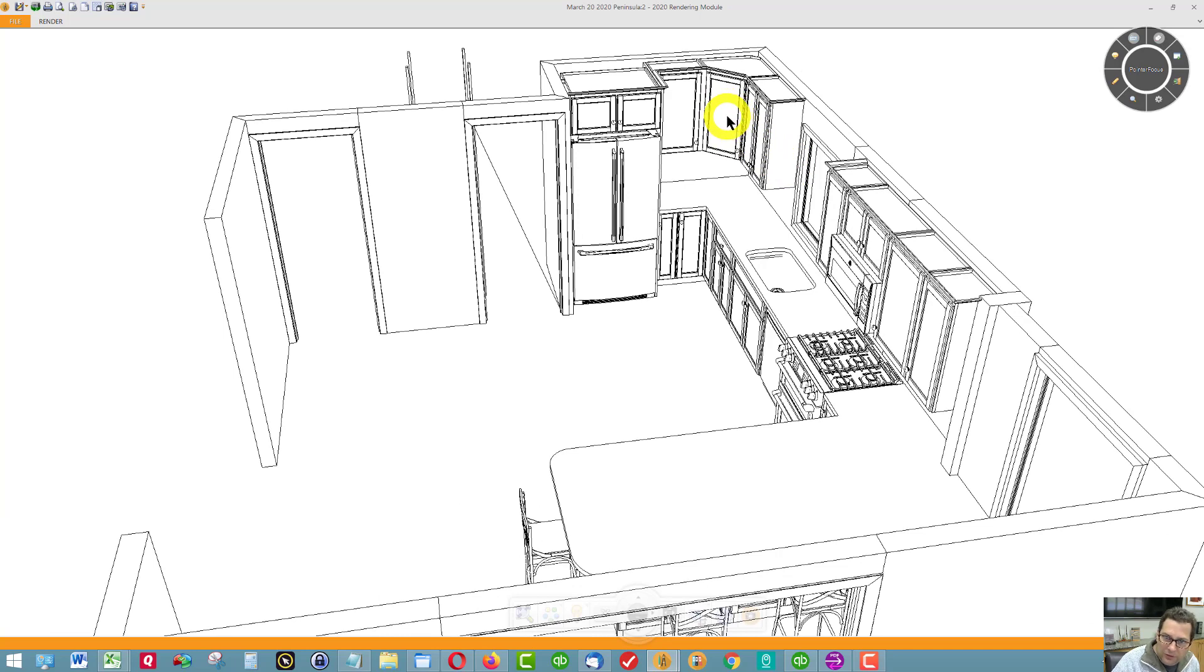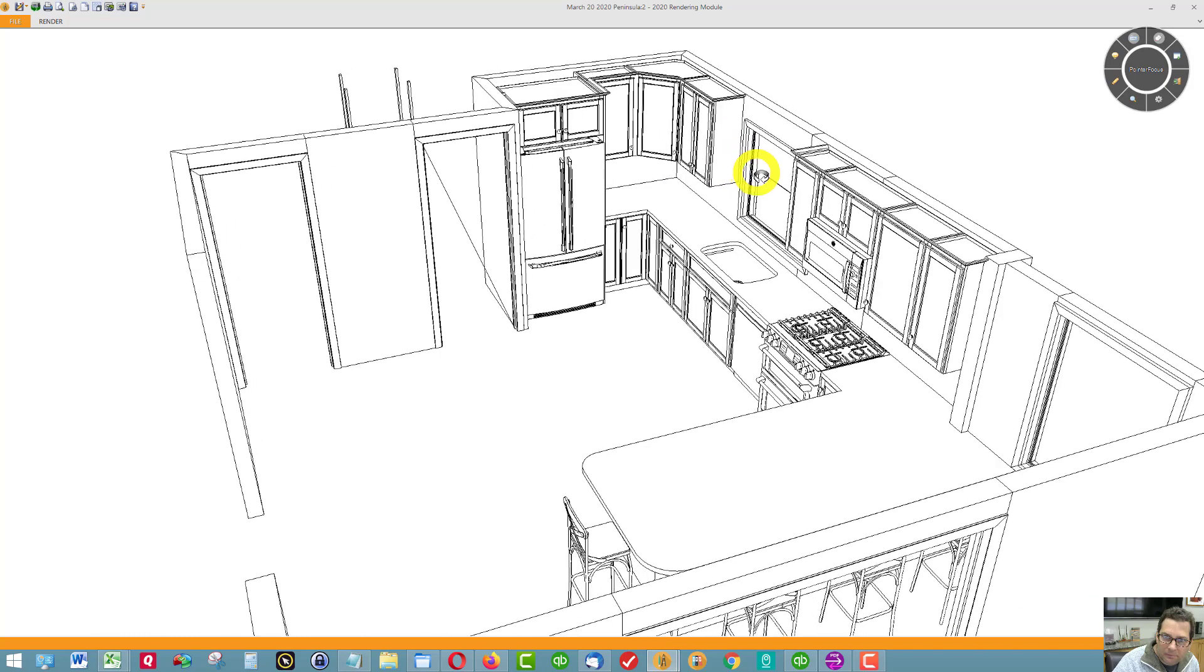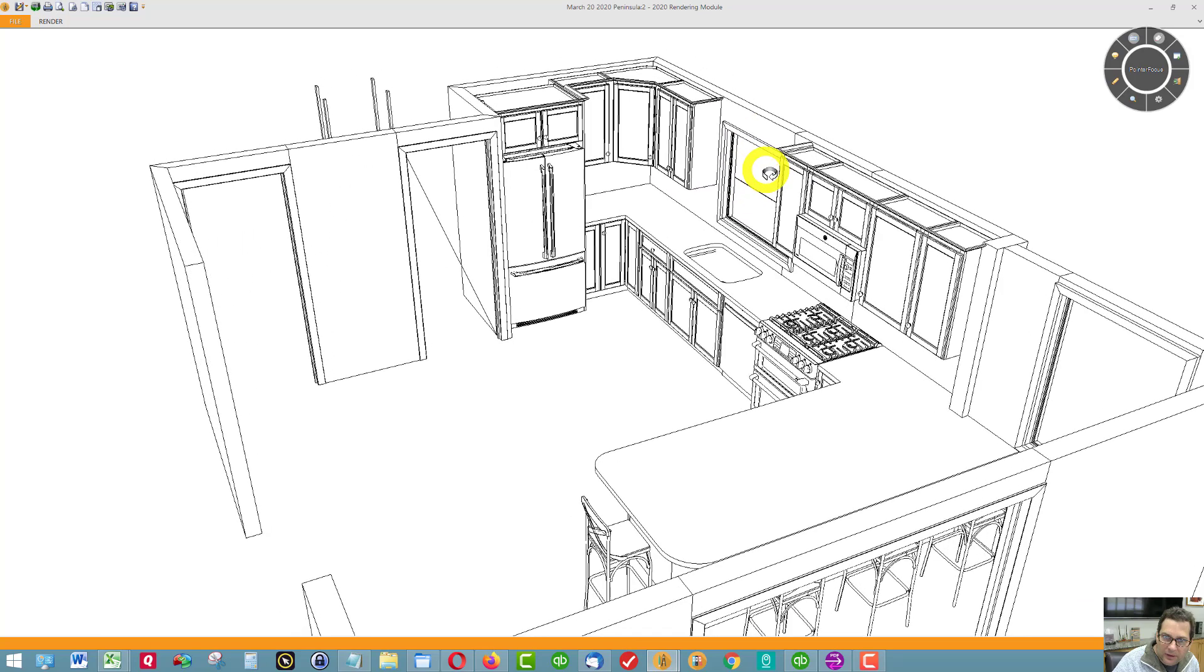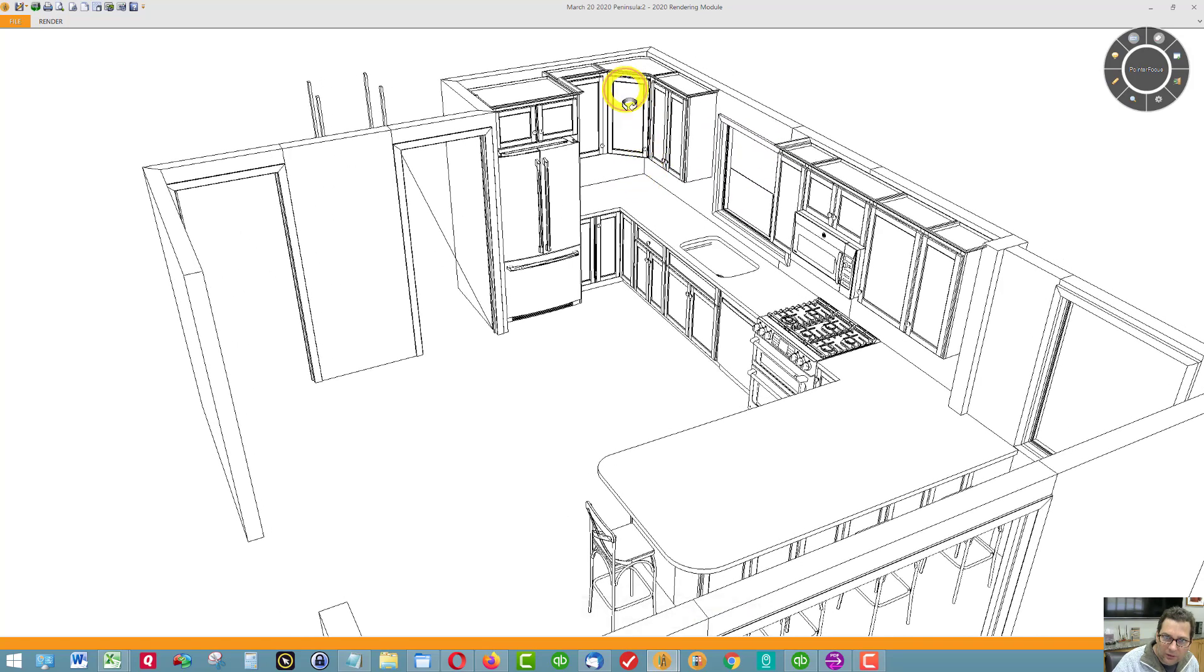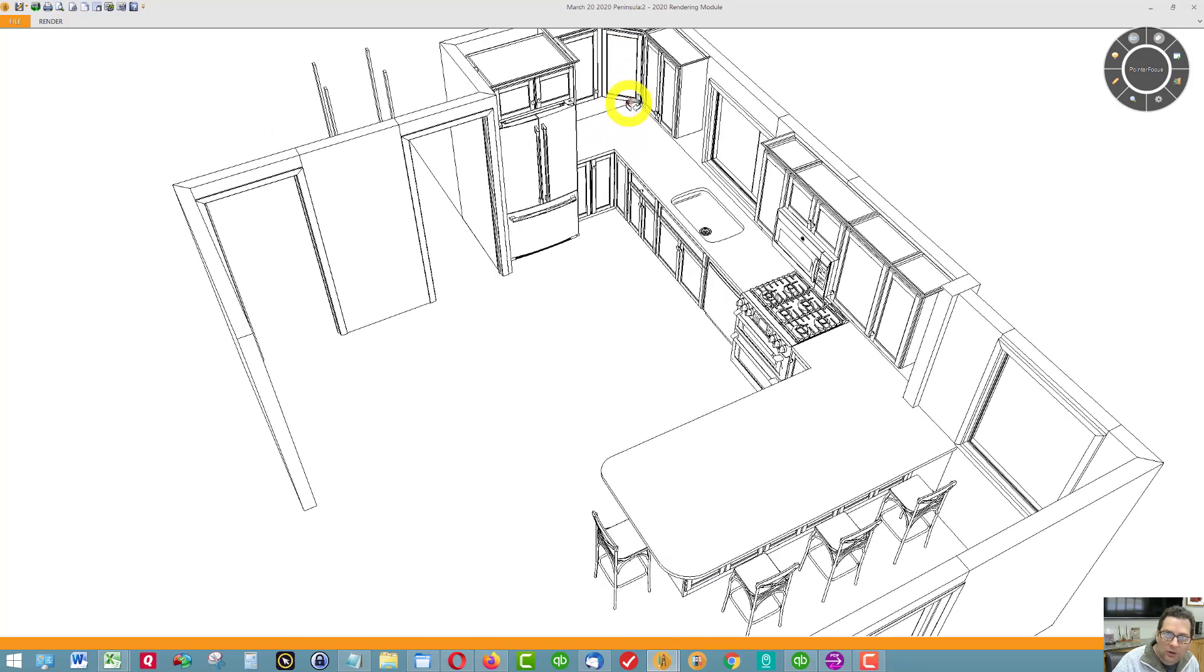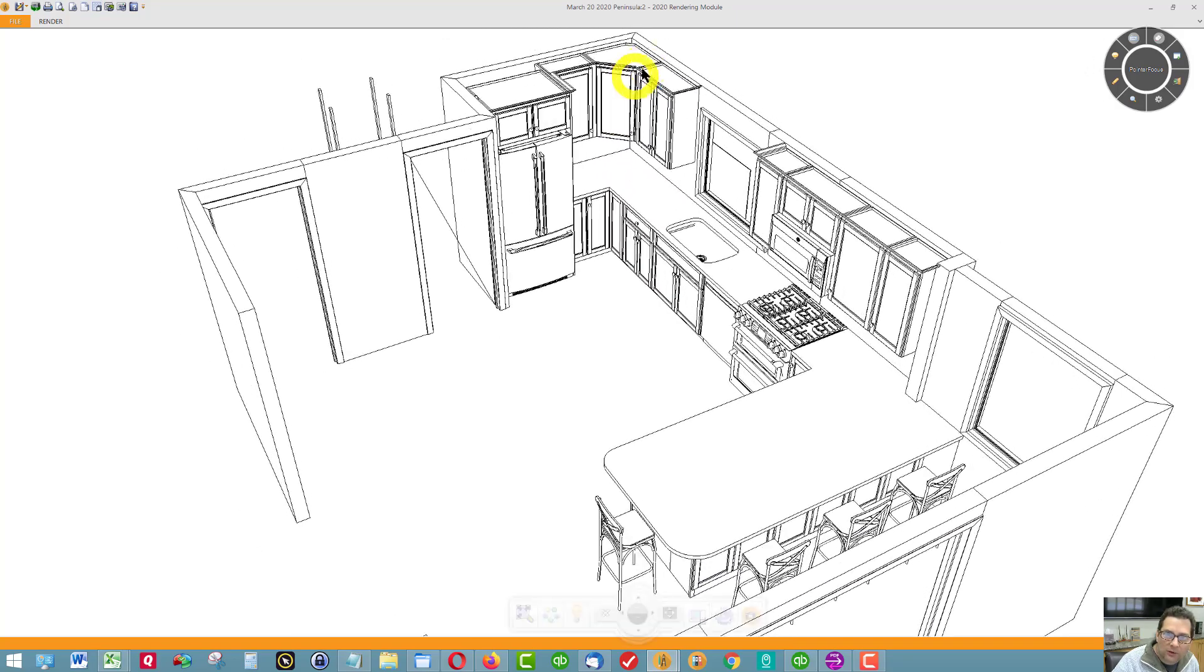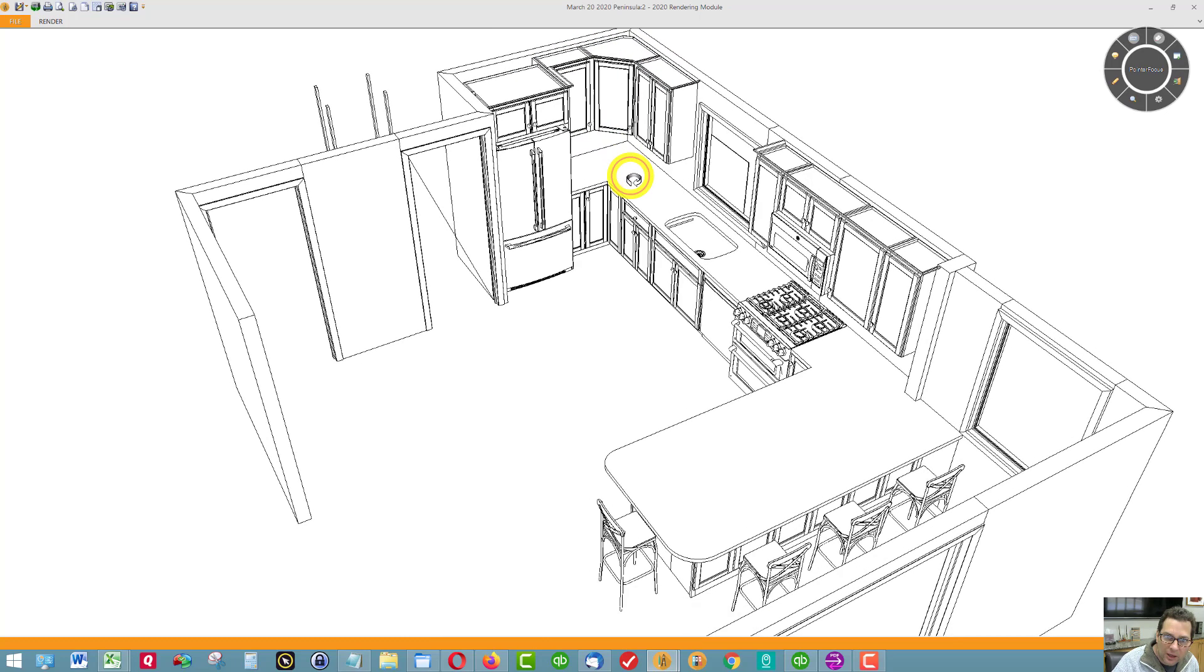Now, you suggested that you might want a Lazy Susan in here, and Starmark does have that option. The Lazy Susan would be round, and you would lose a little storage space because they can't make it more square. They have to make it round in order for it to fit in that cabinet.